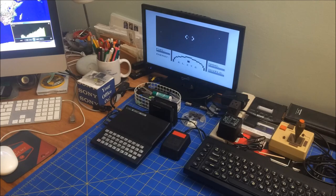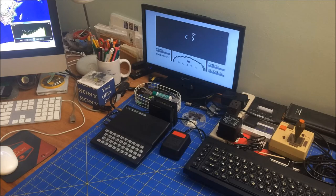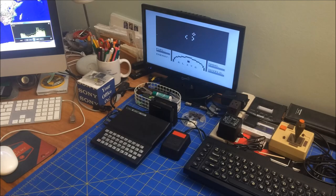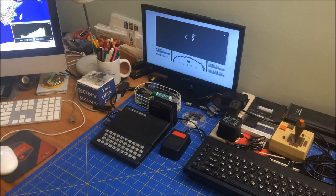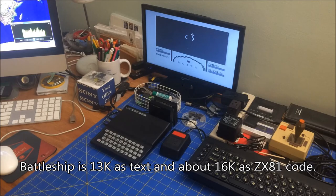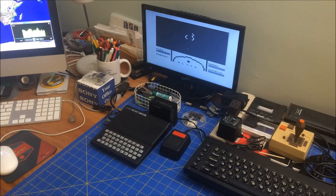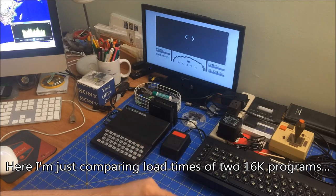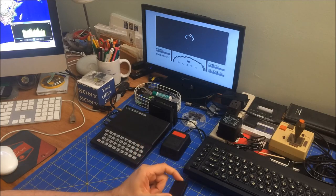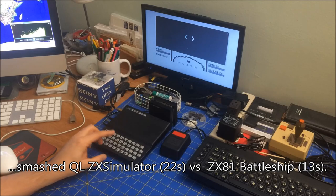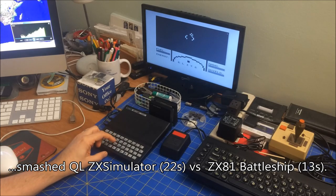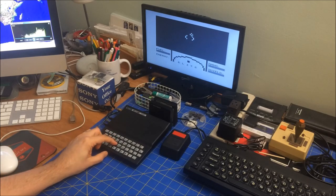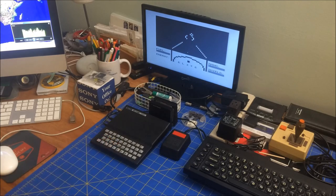OTLA actually beat the QL. ZX81 beat the QL in loading a basic program. Loading a 16K ZX simulator smash versus 13K equivalent 16K on the ZX81 battleship, 13 versus 24 seconds. And if you looked at the QL, you saw that about 22 seconds, the screen cleared. That was when I was done reading from the microdrives and it got to finally doing the decompression.